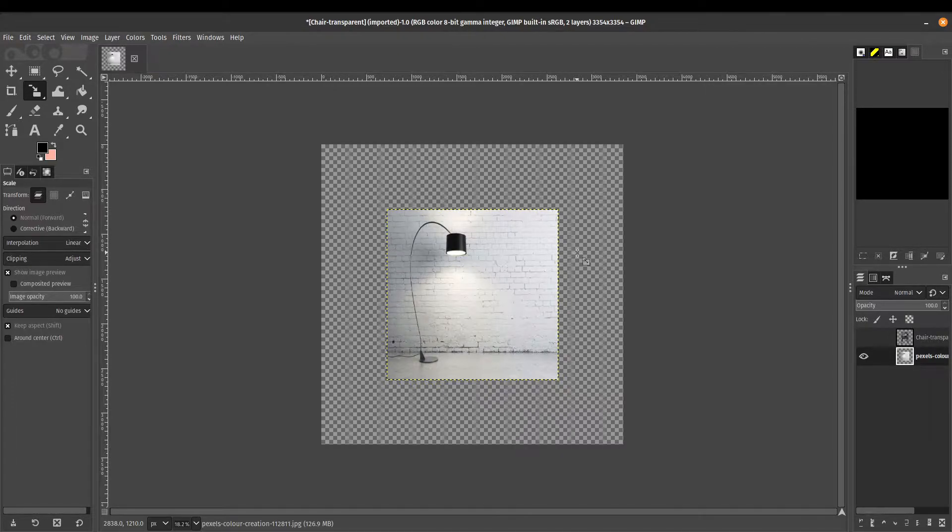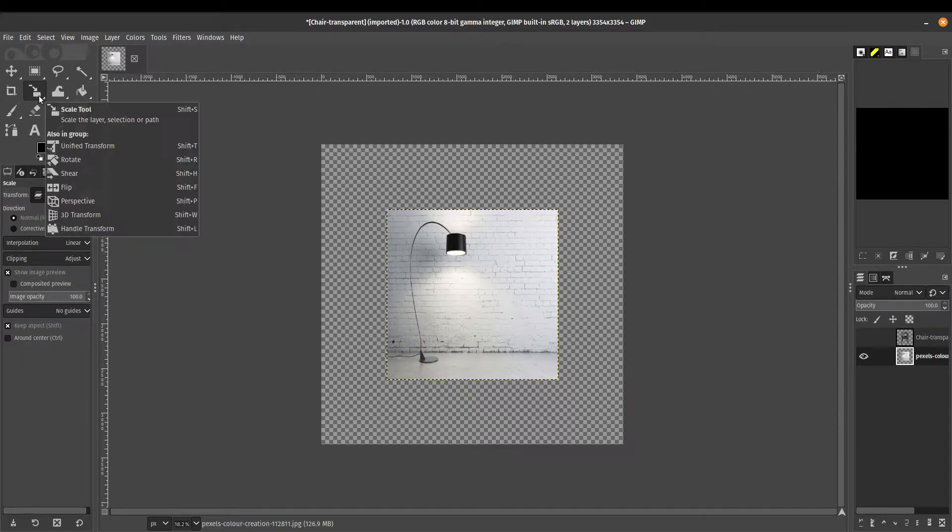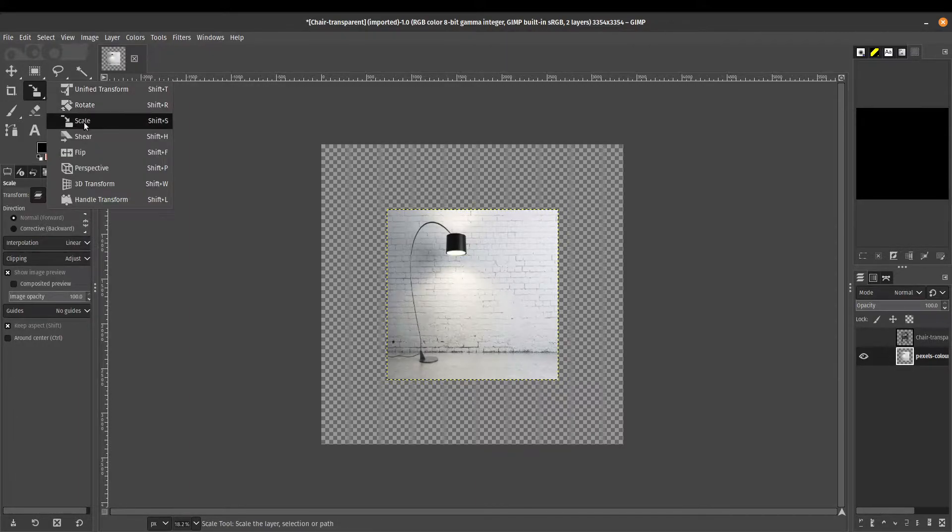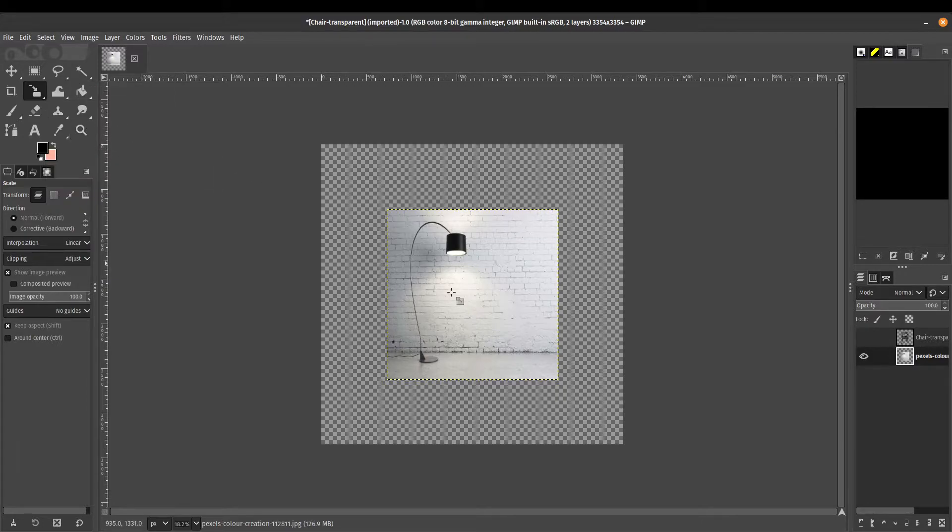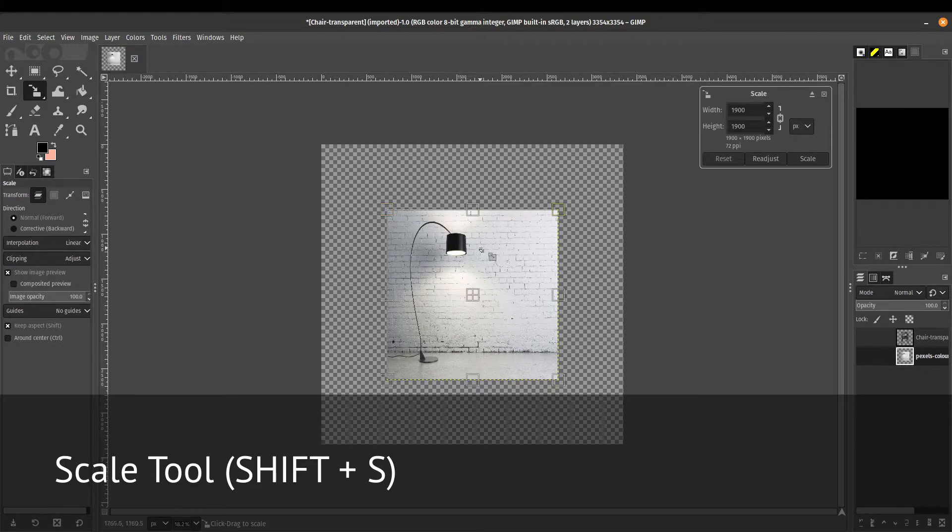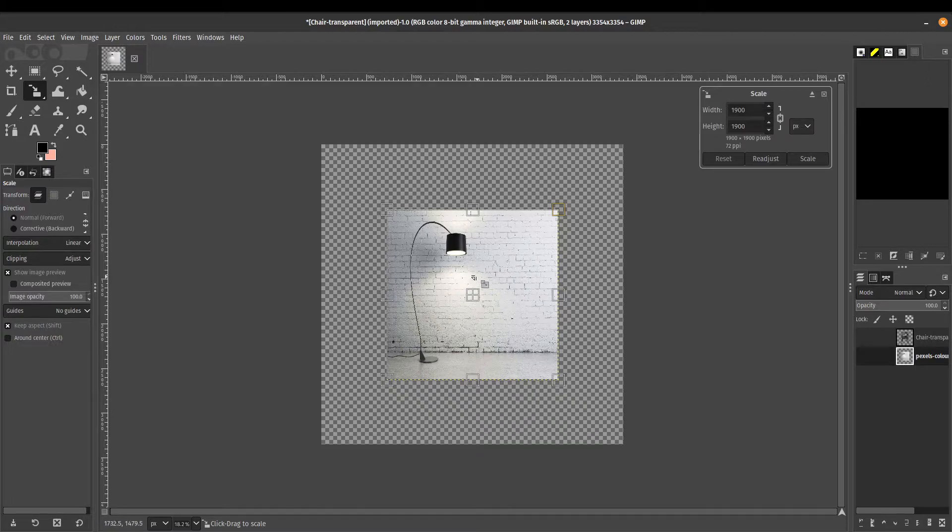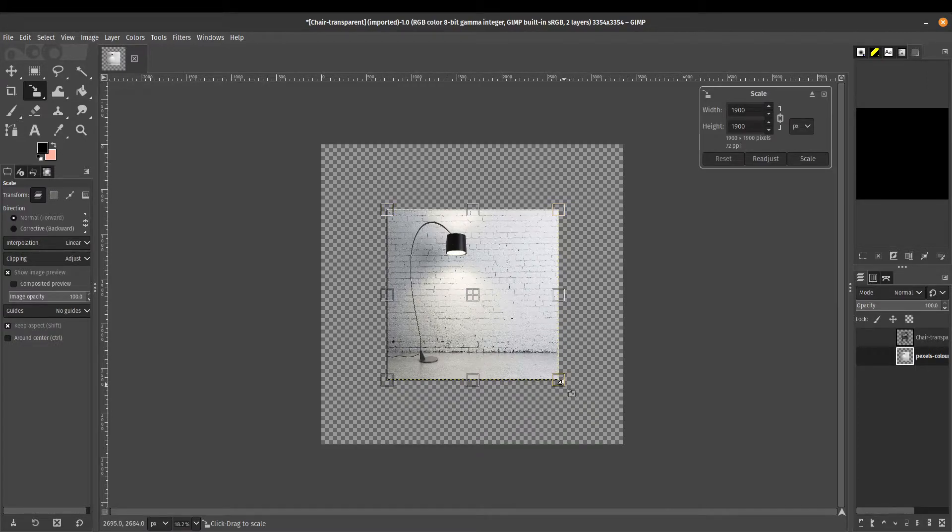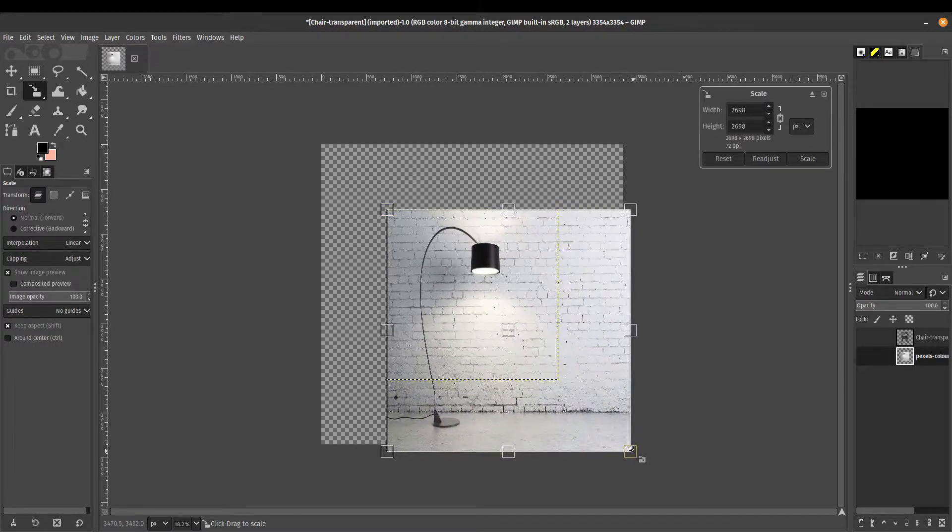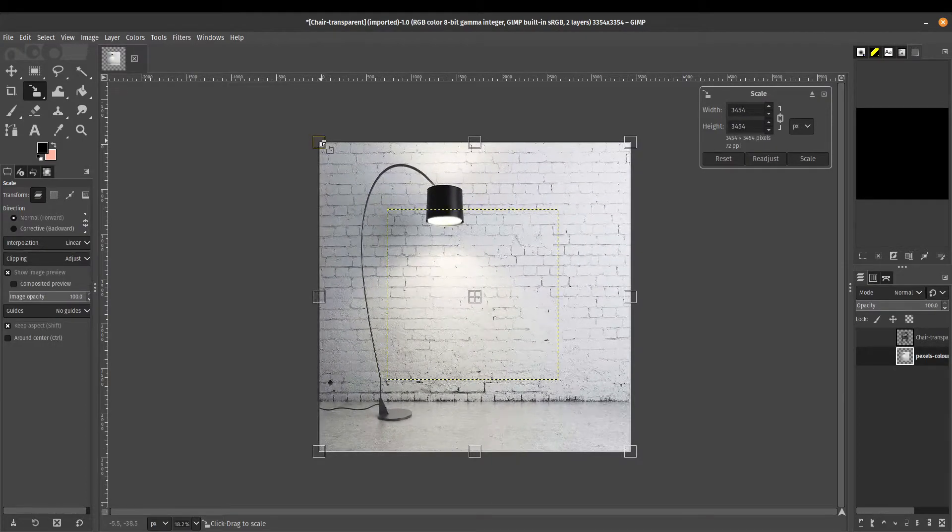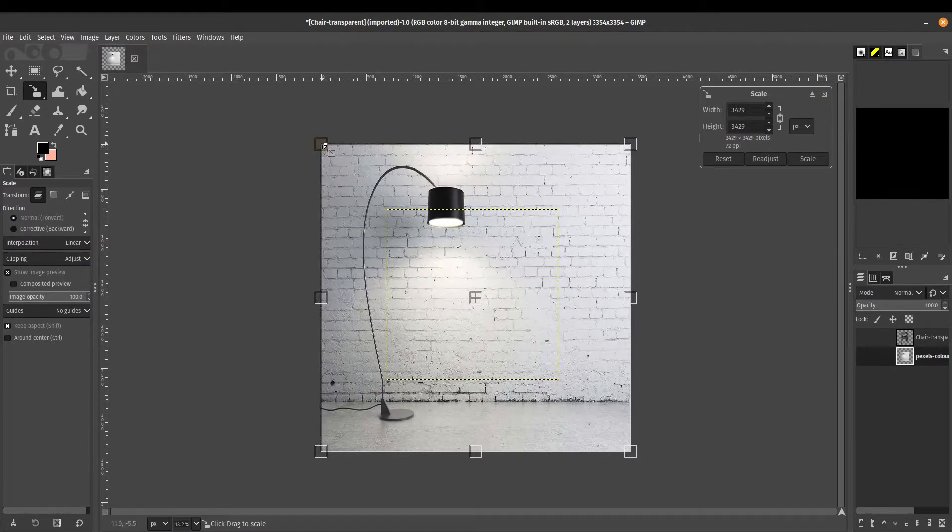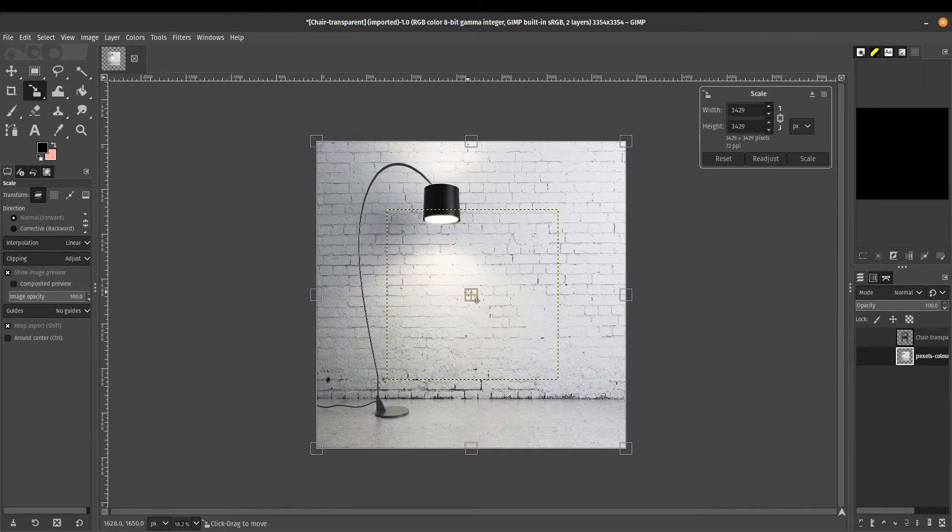We've got our layer selected. What I'm going to do is use the transform tool. I'm going to hold the left click button and select scale. Or alternatively, you can press Ctrl+Shift+S on your keyboard and then select the layer. Now it's going to give us these handles, and what we can do now is scale this. I'm just going to scale this a little bit above the size of our canvas.